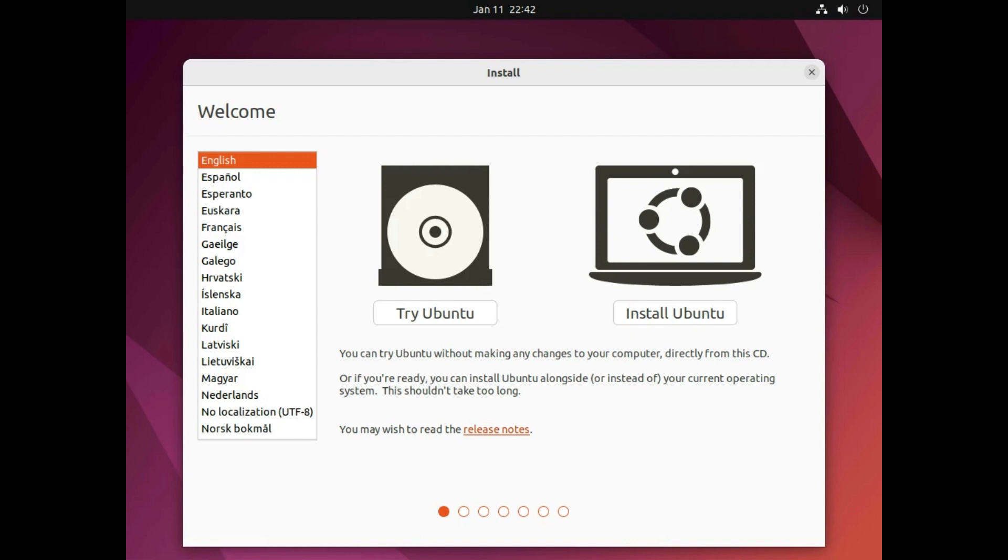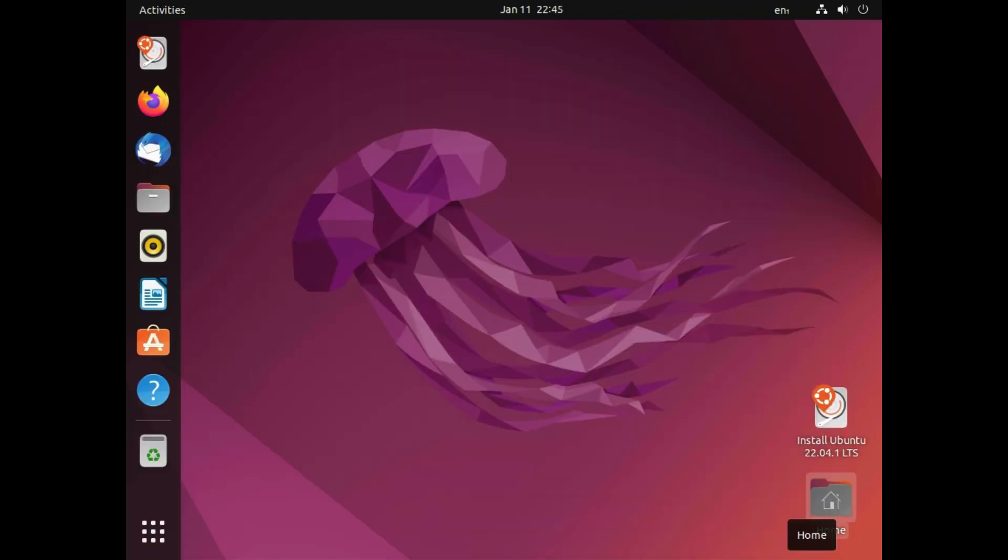The Ubuntu logo will now appear and it will take some time before it gets to the next stage which is the screen shown here which asks you whether you want to try Ubuntu or install Ubuntu. If you click try Ubuntu the Ubuntu desktop will appear and you will be able to do most of the things that you can do with the normal Ubuntu.